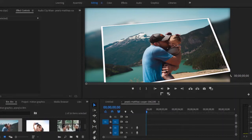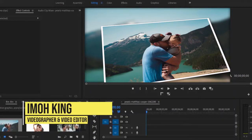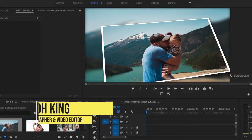Hello guys, you are welcome back to my Adobe Premiere Pro Masterclass. If you're just joining us, you're welcome. My name is Imok King. In this tutorial, I'm going to be showing you how to create a photo slideshow in Adobe Premiere Pro.